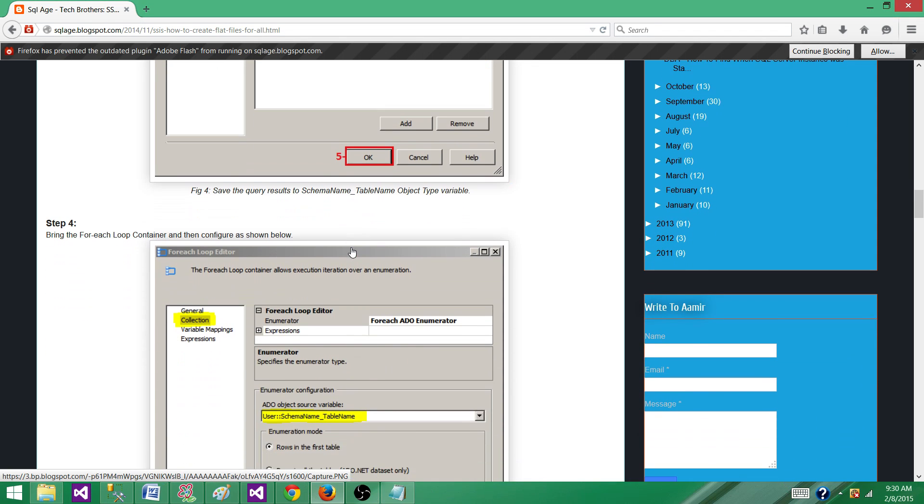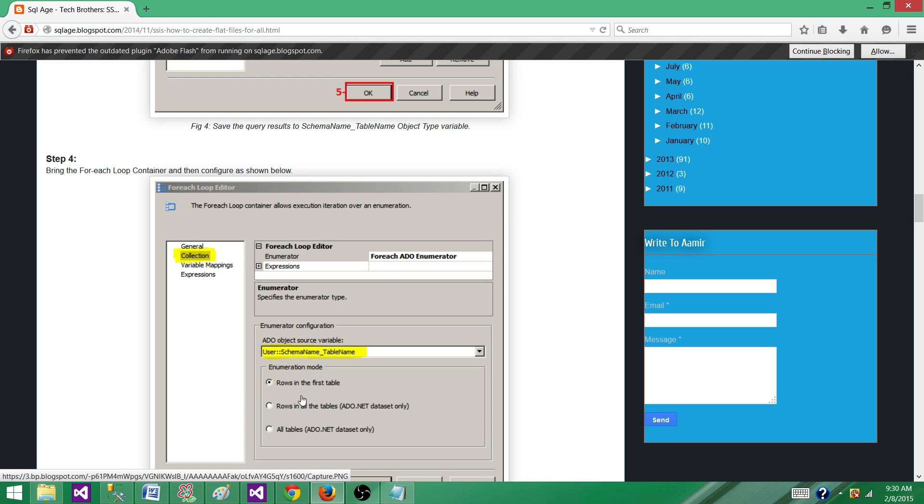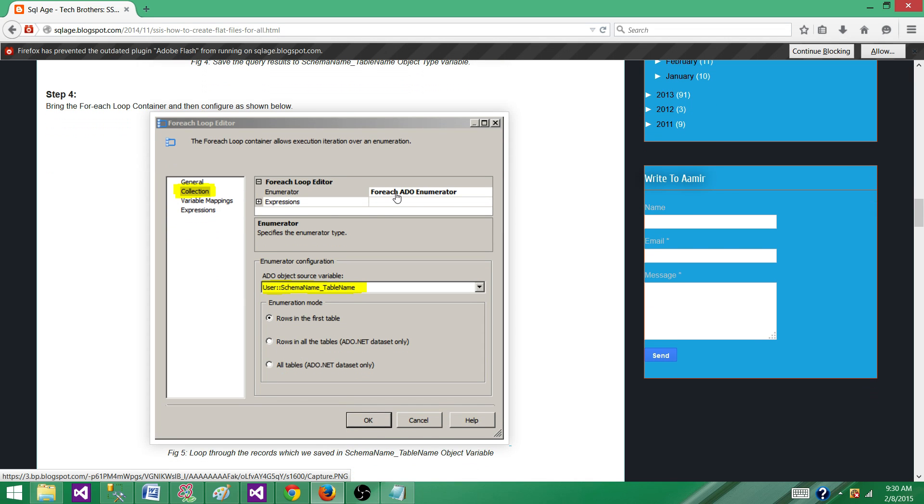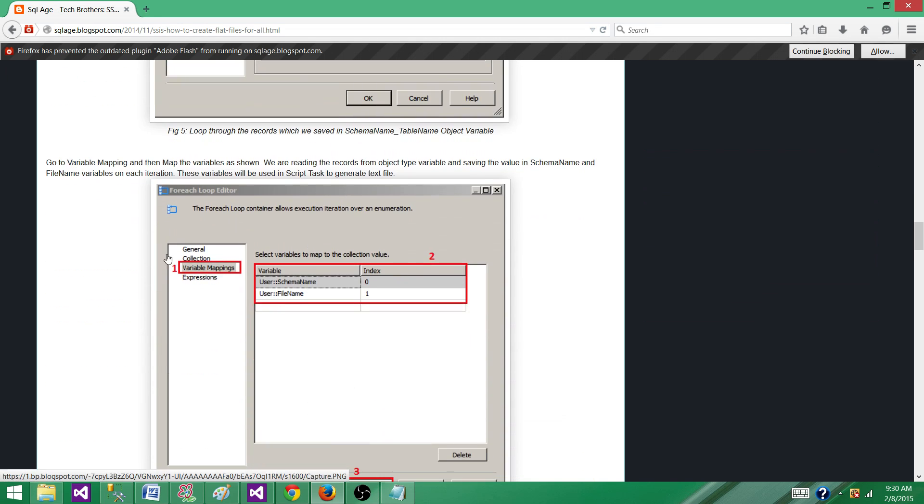Once we have the information saved in the object type variable, the next part is we need to read that information in iterations. So we will be using for each loop so that it can iterate or loop through that object type and give us one record. That will be schema name and table name in each of the iteration. We are using for each ADO enumerator and then providing the object type variable here.